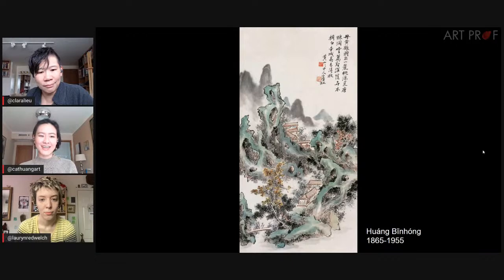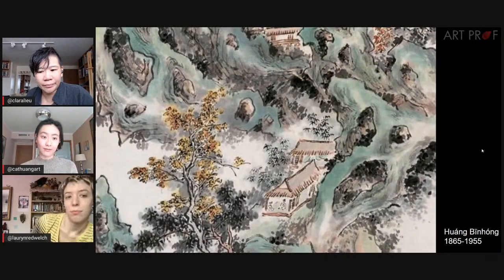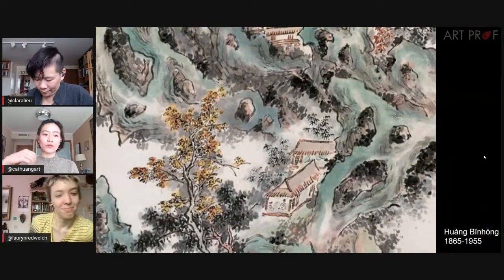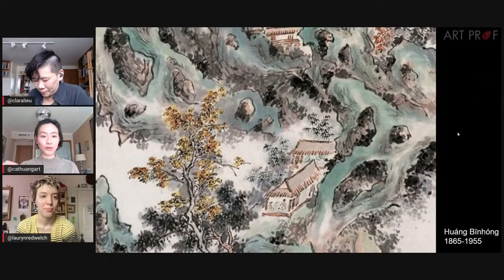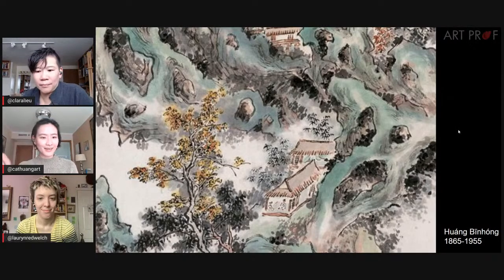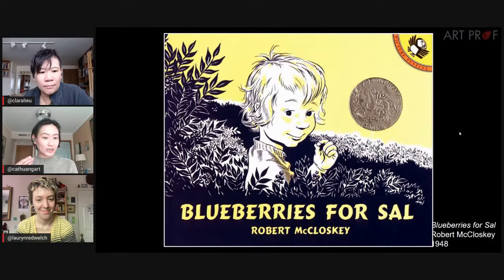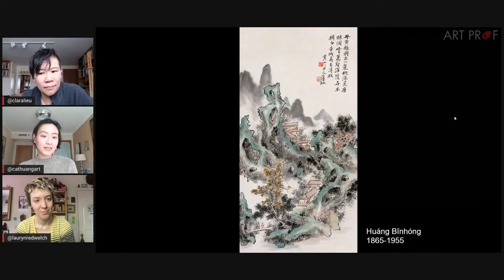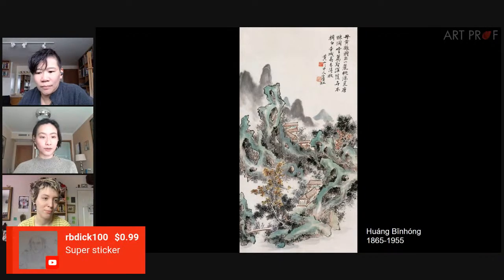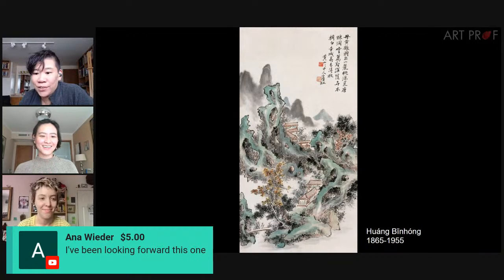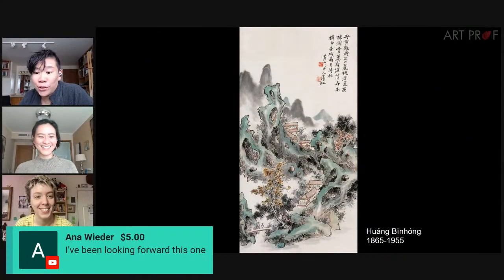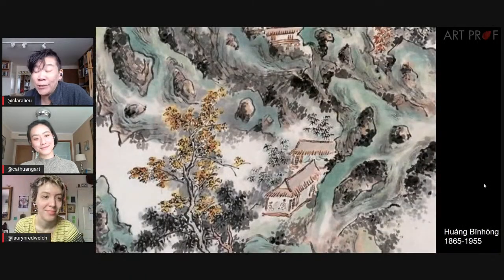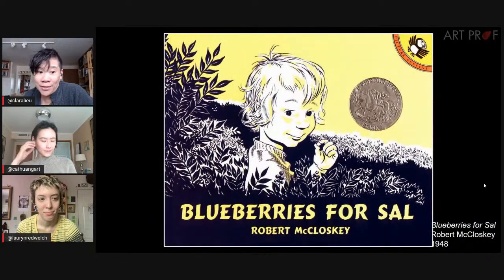There are different ways to handle this medium — you really need to understand it, which means logging hours with it. Through practicing, you learn how the medium wants to be used. Sometimes it can be flowy, but you can make the brush a little drier, make the ink thicker, or use your brush in ways that create a stippling effect. Logging the hours and understanding the medium is the way to create different textures. Thank you to RB Dick and Anna for the super stickers and for looking forward to this stream. ArtProf is free for you but not for us — we rely entirely on donations, have staff to pay, and need your support.